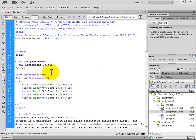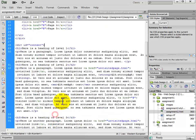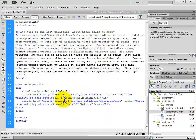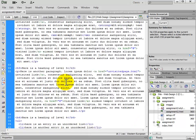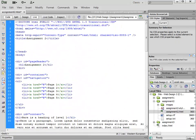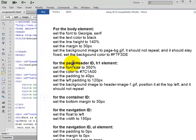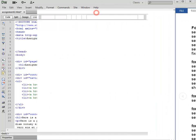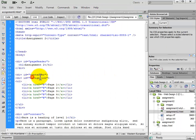If you look at the code — and you should — it has div tags with ID page header, ID container, navigation, content, and then a footer, as well as various other tags within this web page. That's where you get the page header ID, H1 element, container ID, and navigation ID. The CSS is going to hook into those IDs that we have set within the HTML.